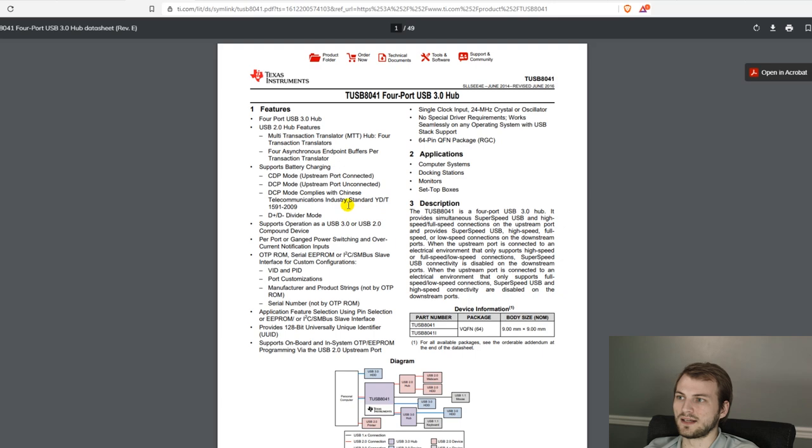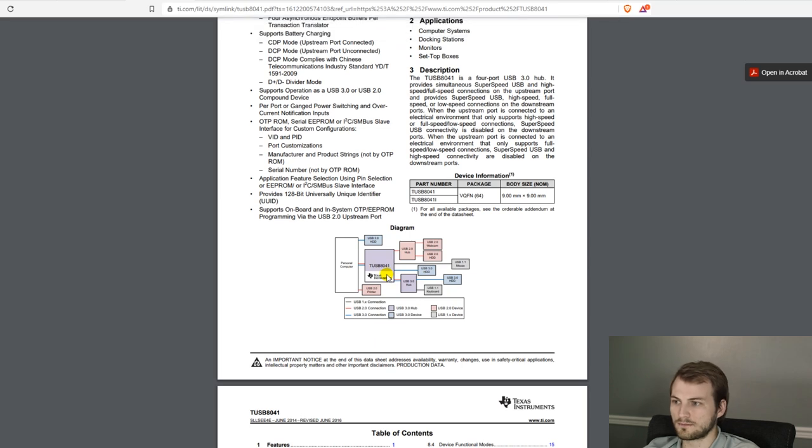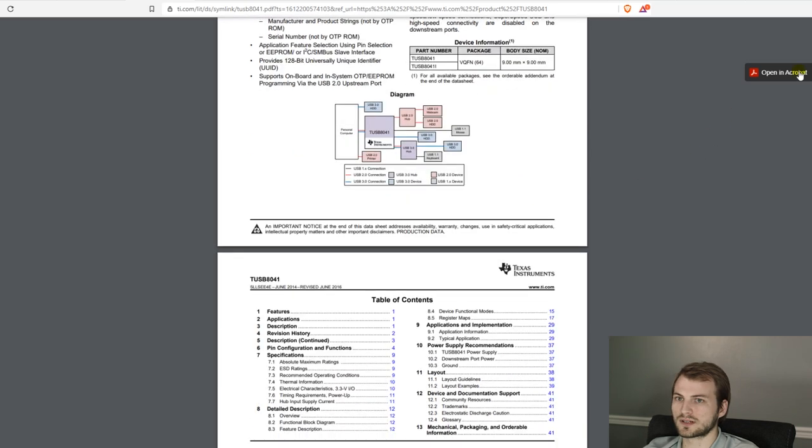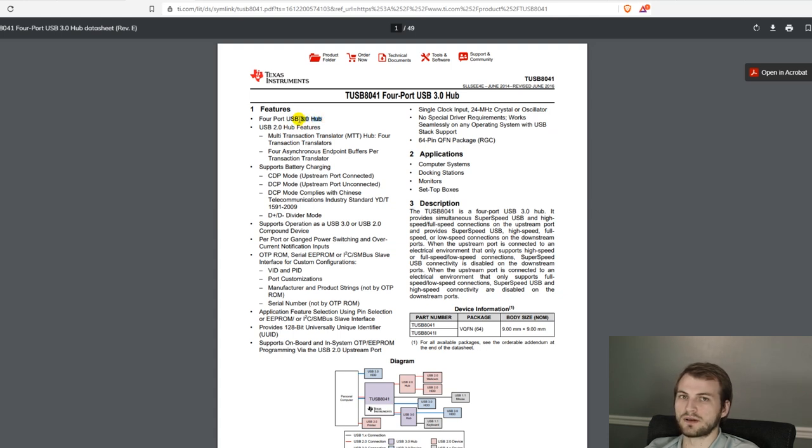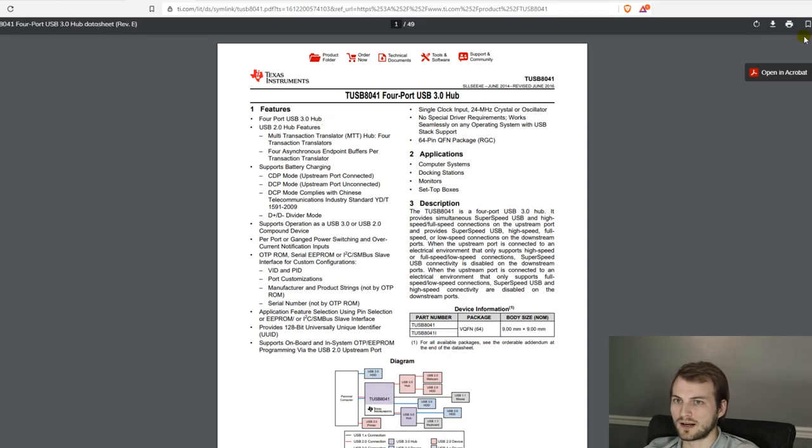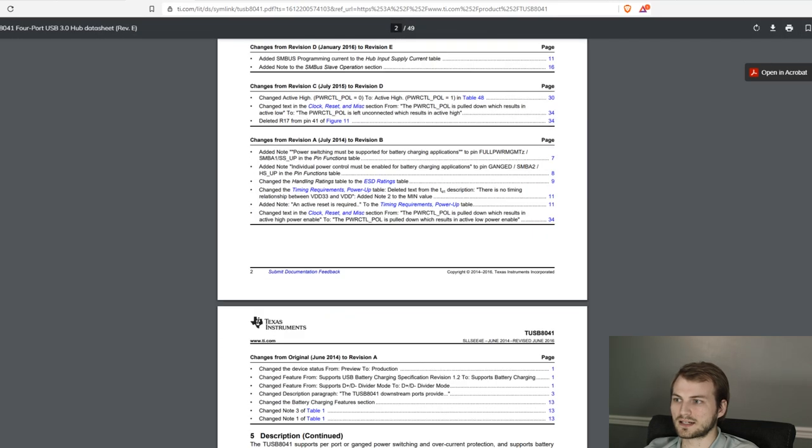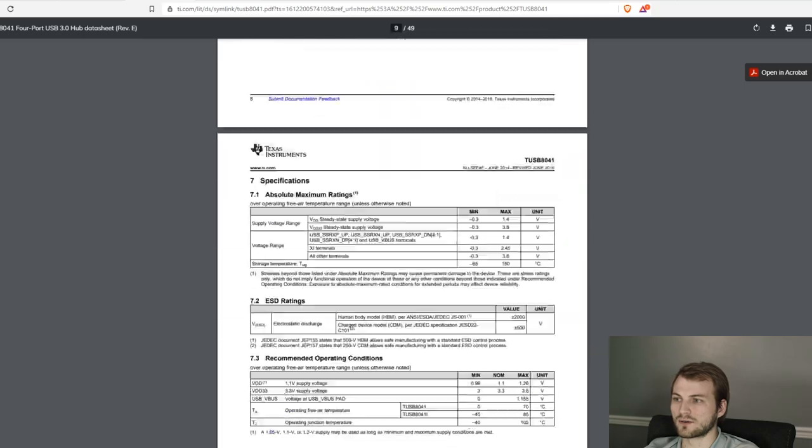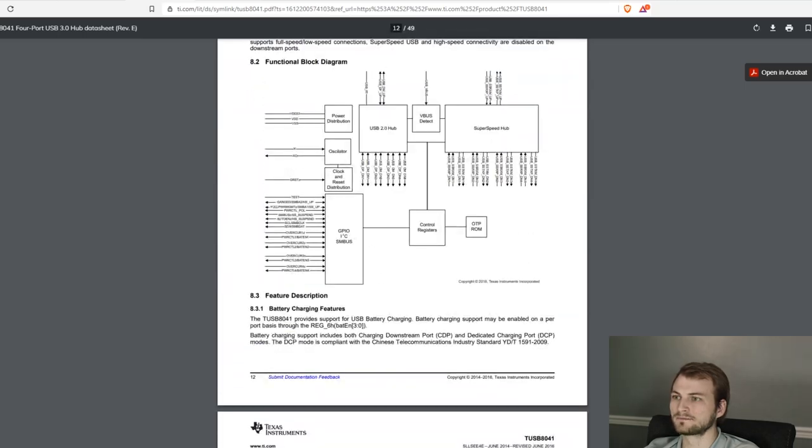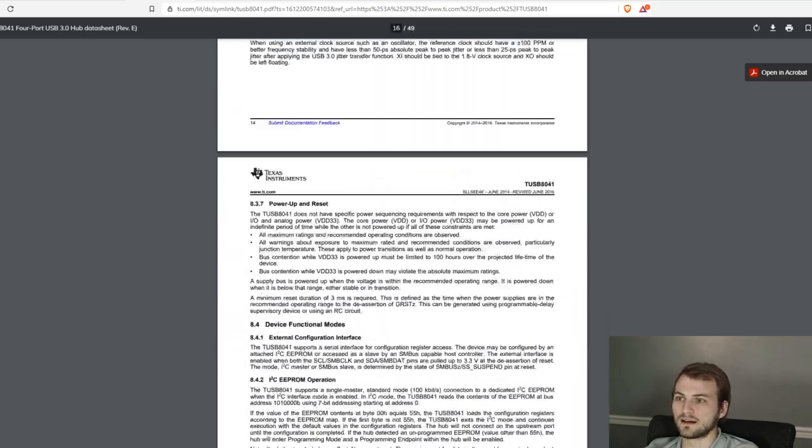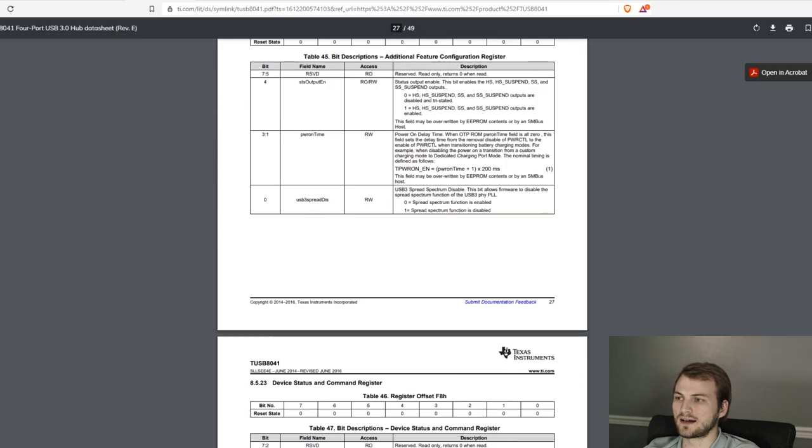So for the hub, I found the 8041, which is a four downstream port, one upstream port bridge, and this supports up to 3.0. So it will work for all of our options, unless we need to go to 3.1. But essentially, the 3.1s are going to be fairly similar. And the other really nice thing about TI, or I guess two things...